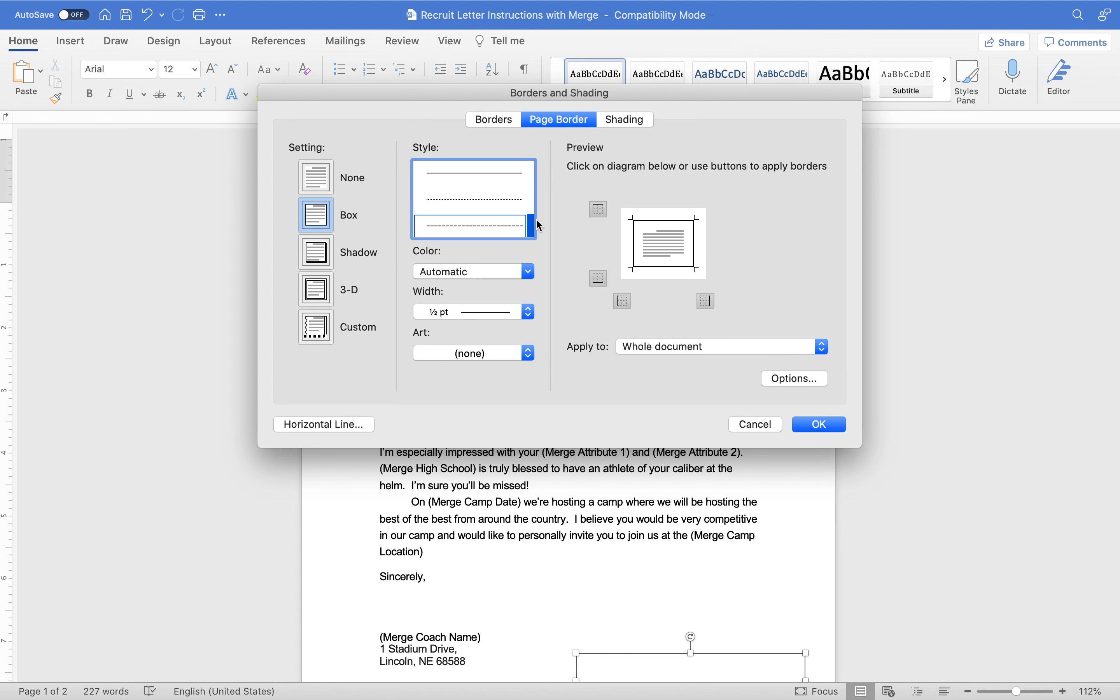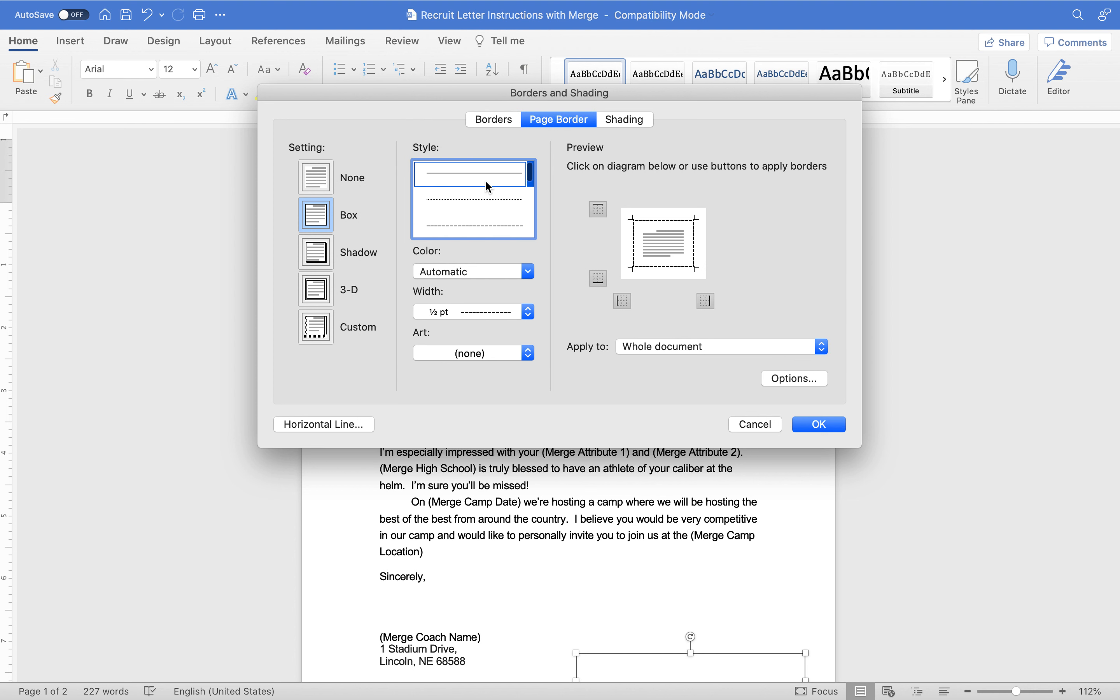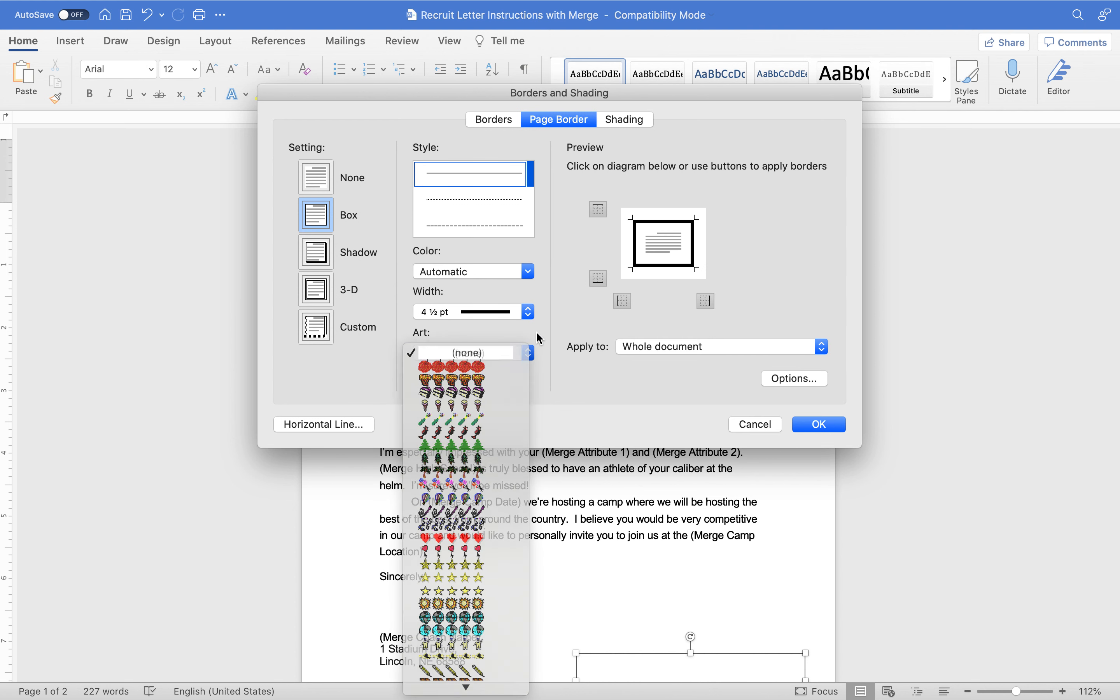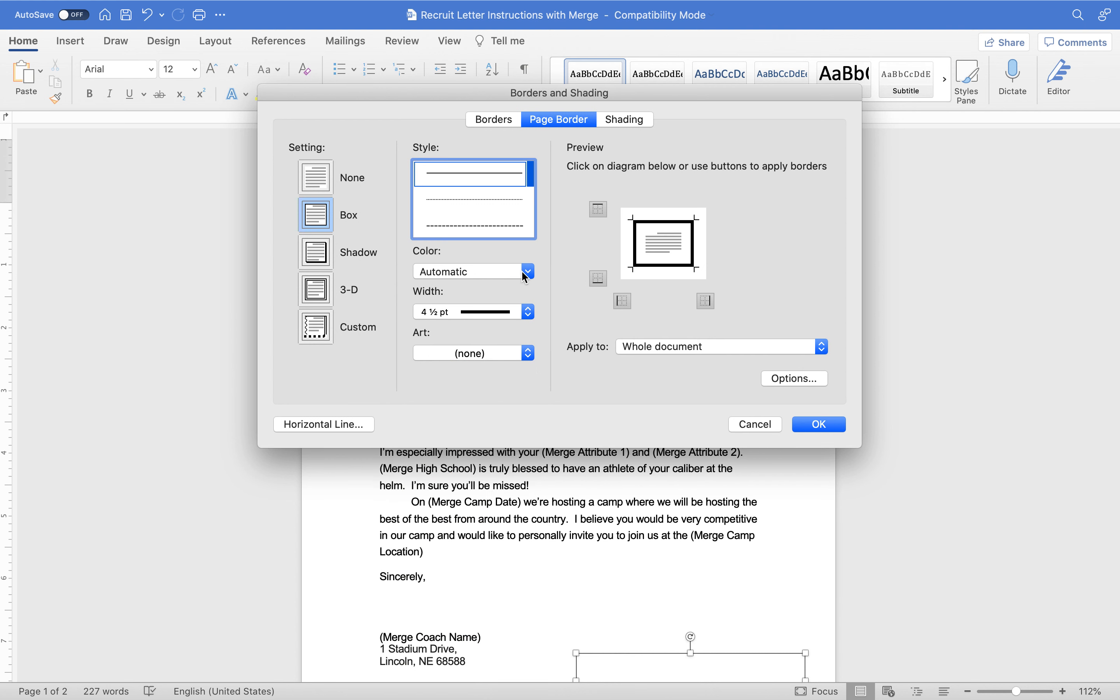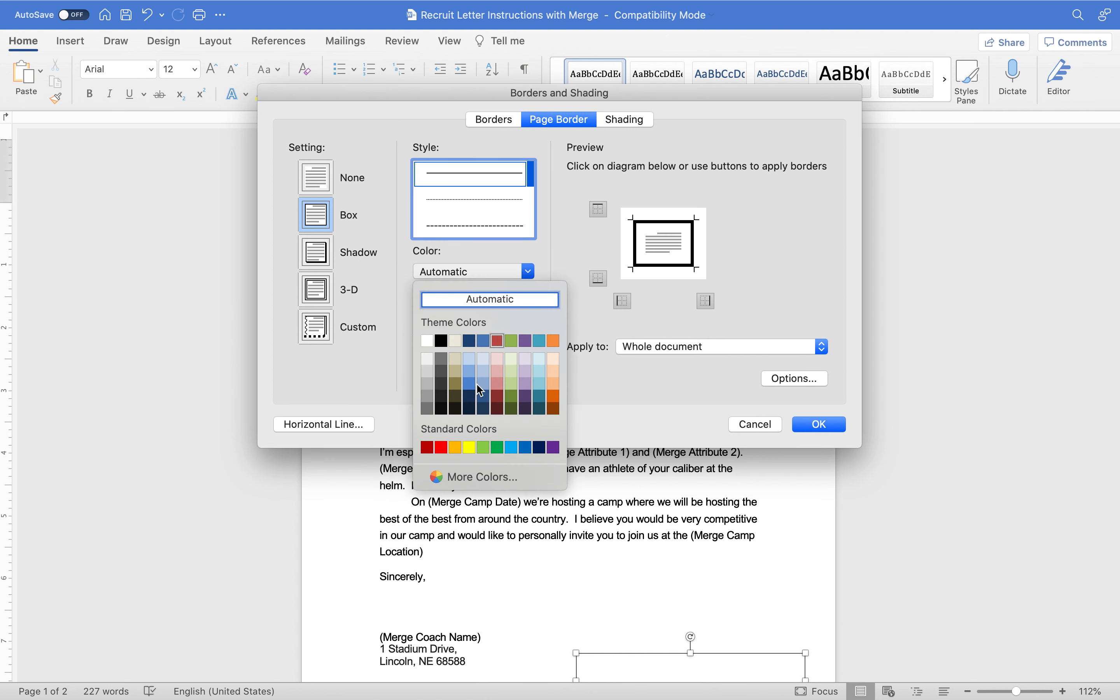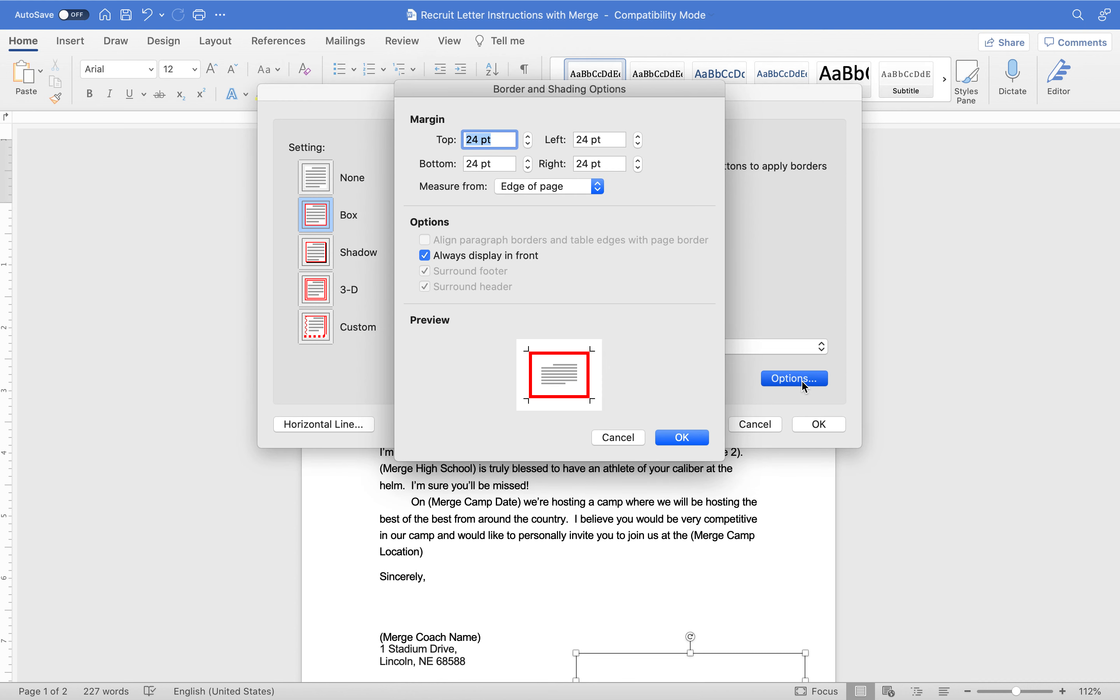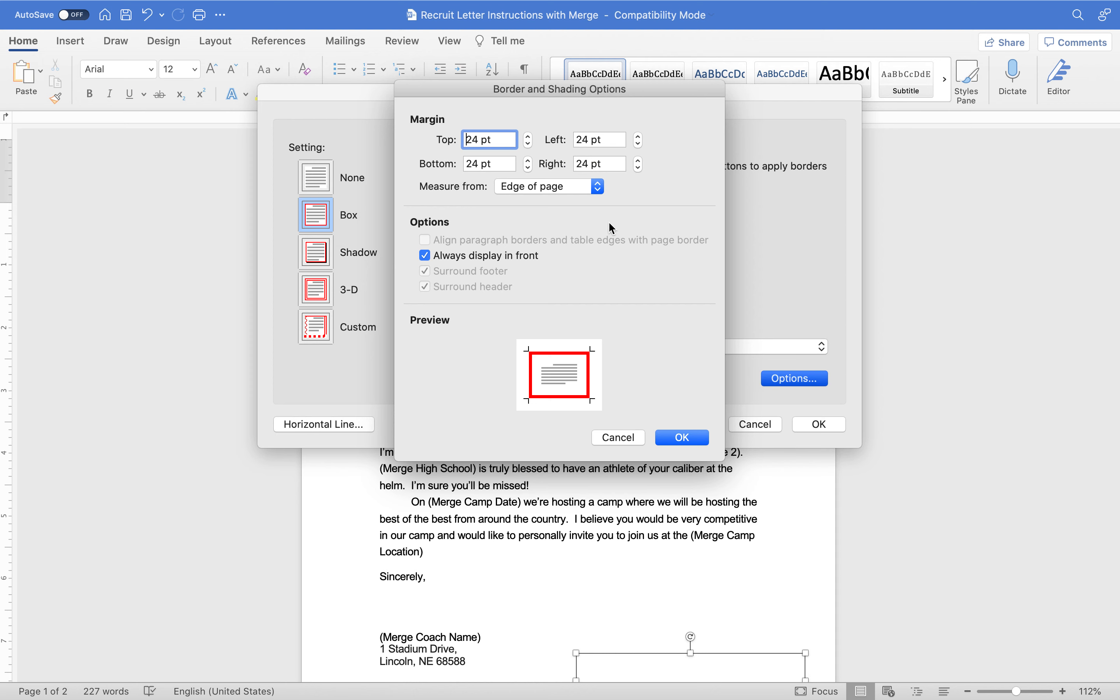Select something that I think looks nice. Well, those are all boring, we'll go with that. Make it nice and red because this is the University of Nebraska. Apply to whole document, looks fantastic. We want to make sure from the edge of the page we're at 24 point. Luckily that was by default. Sometimes it's not edge of the page and it ends up way too far inside.